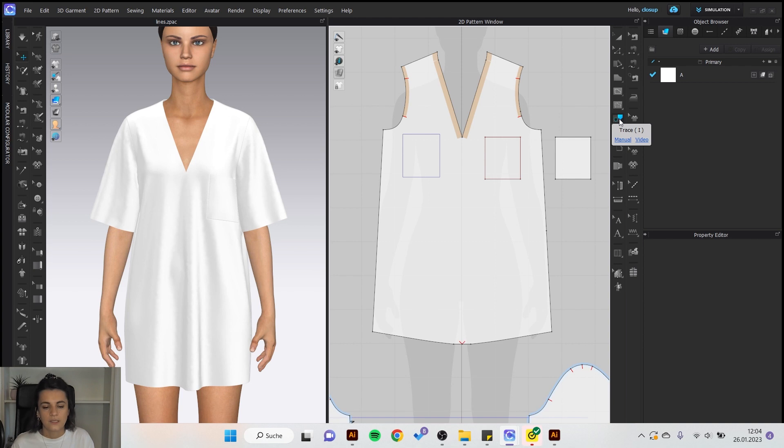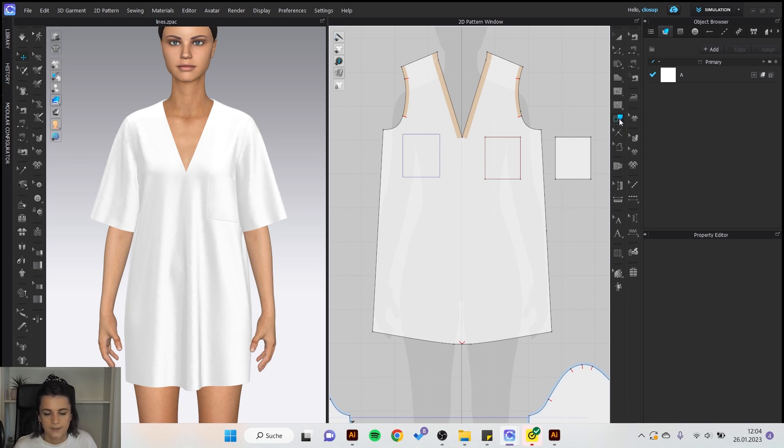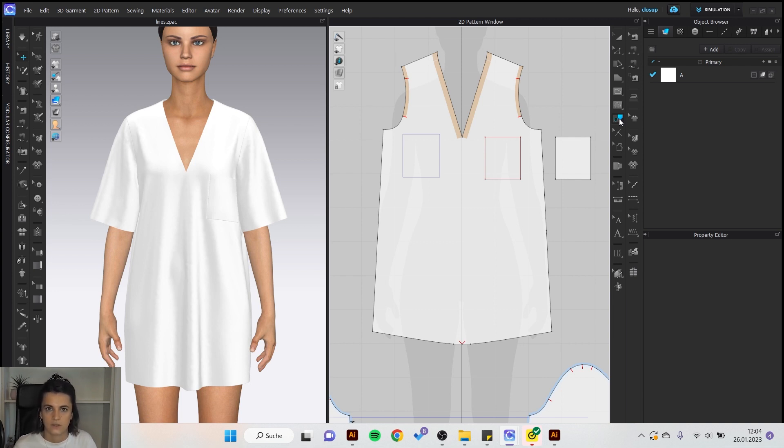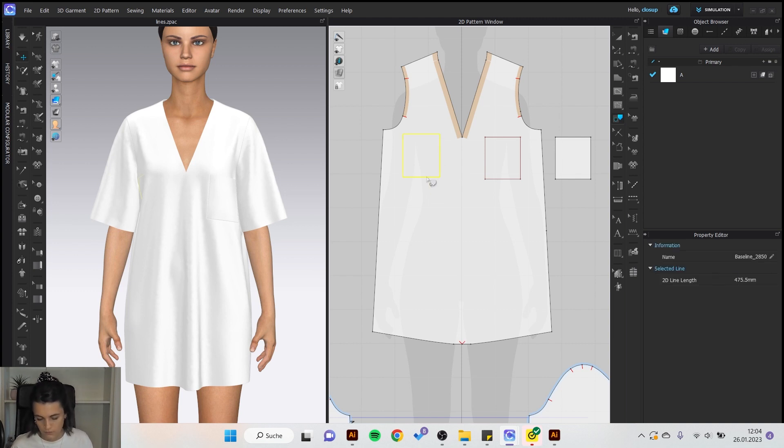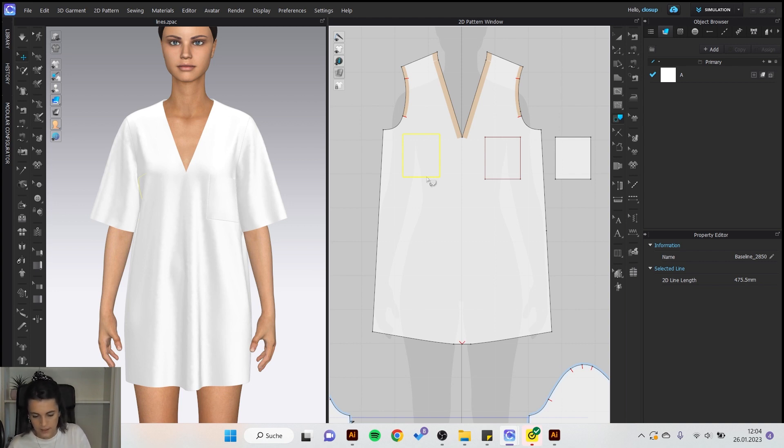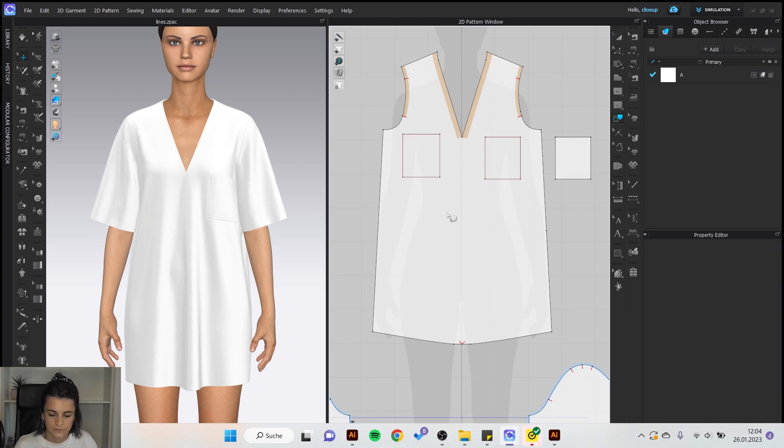So you use here the trace tool or the shortcut I and then I select all baselines and trace this pattern line and convert it to internal line. With double click I can select all of them and then enter and then I have here my internal lines.